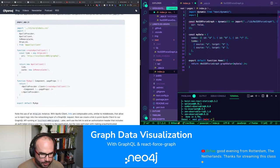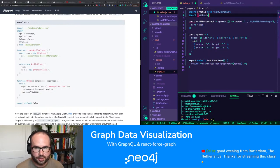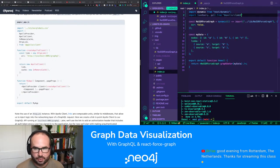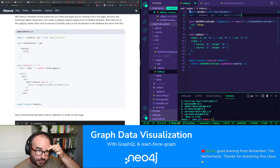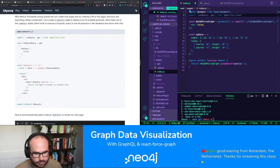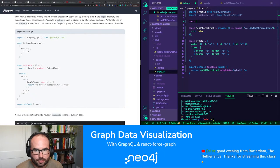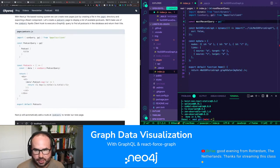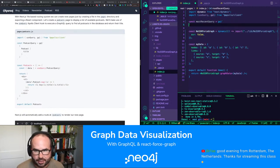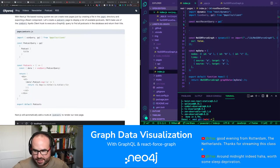We want to use the useQuery hook and the gql template tag, bringing those in from Apollo Client. We need a GraphQL query — let's call this mostRecentQuery and wrap it in the gql template tag to parse it. This also gives us syntax highlighting in VS Code.